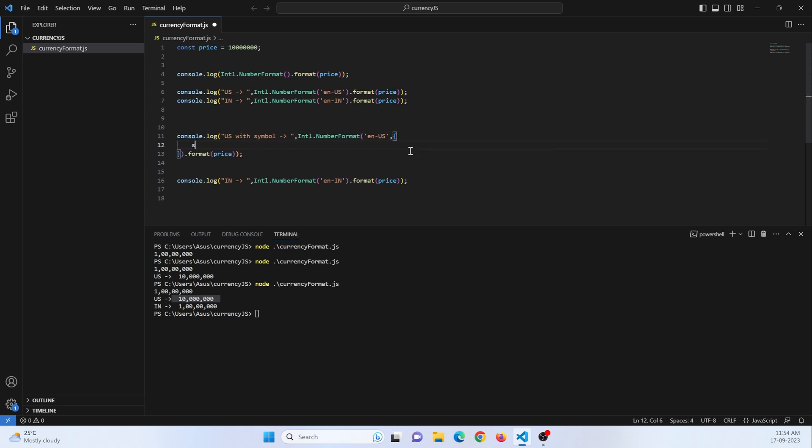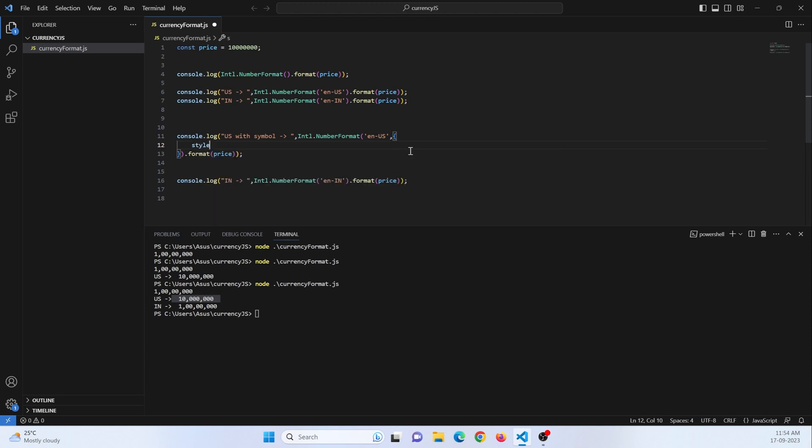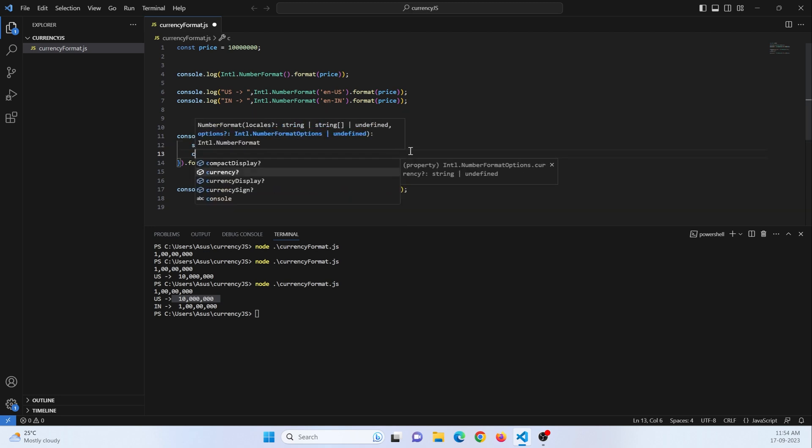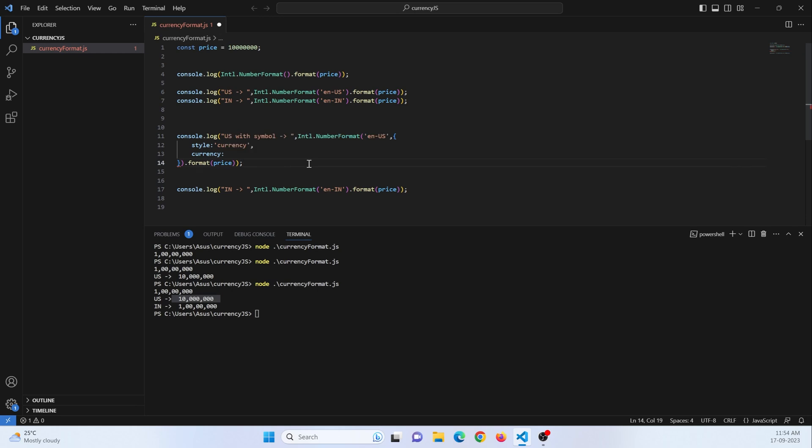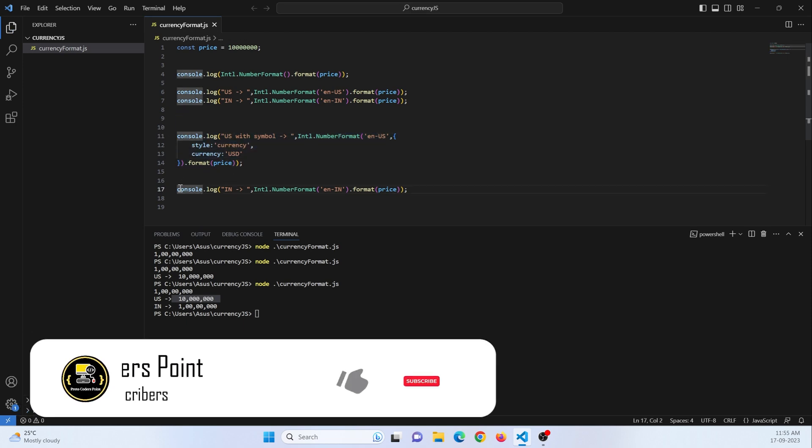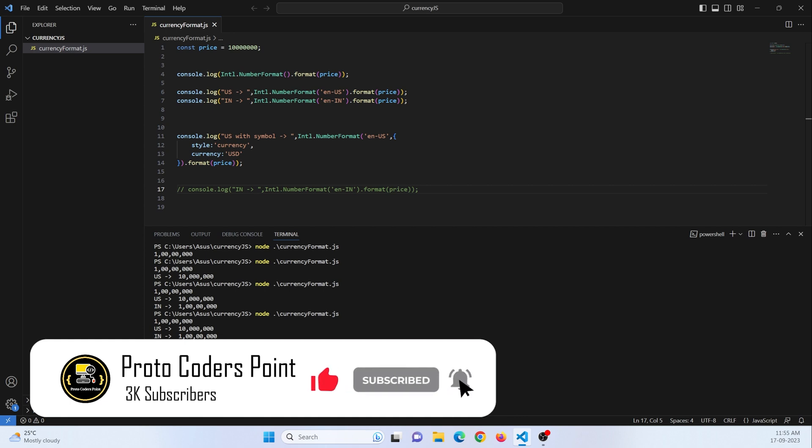Here there is a property called style. And here you need to pass the currency parameter. Then you can pass a currency format. For US currency you need to pass USD. And for Indian currency you need to pass INR. Let's check this output. Let me comment this part. Now you can see there is a dollar symbol.